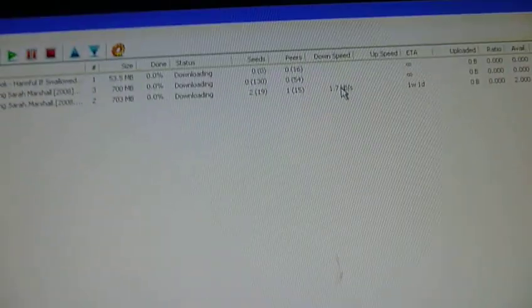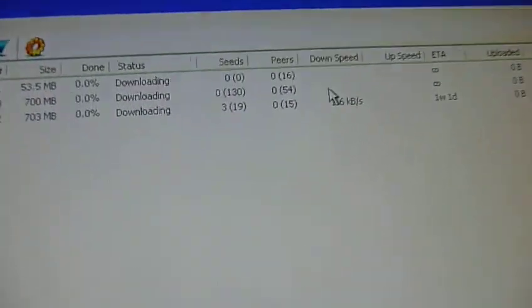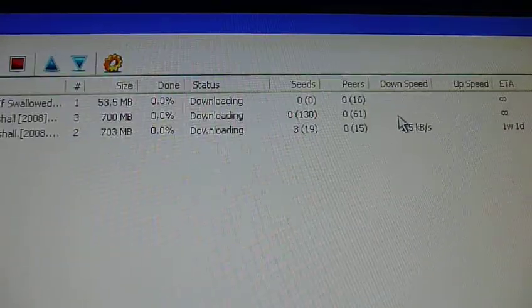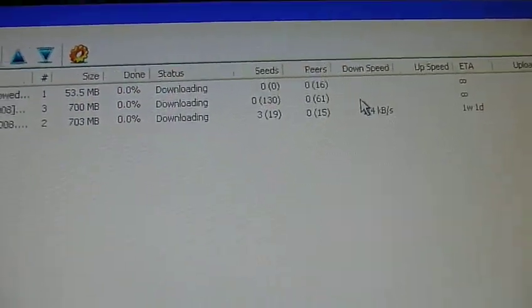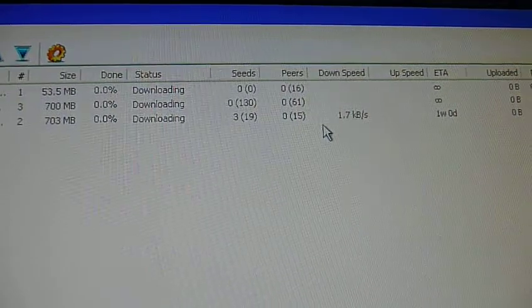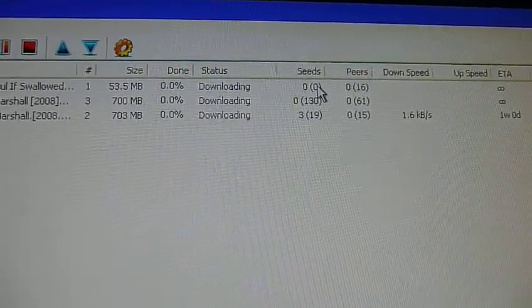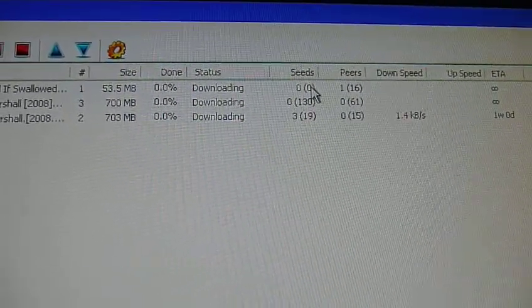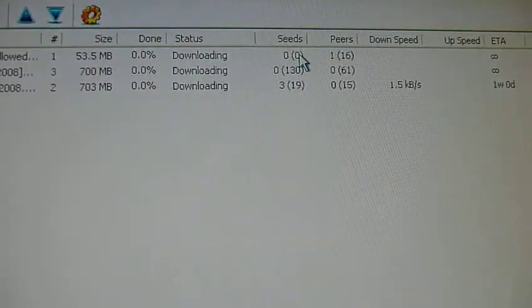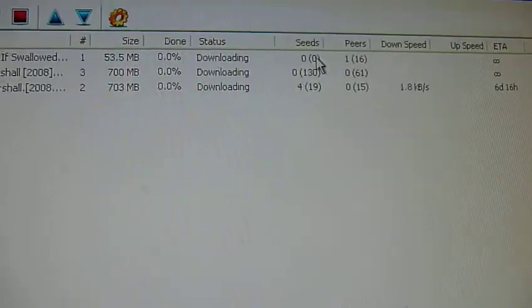Downloading a movie can take anywhere from two hours to two days. It depends, it can take up to a week, actually. So that's why you want to make sure you have more seeds than peers, so it'll go a lot quicker.